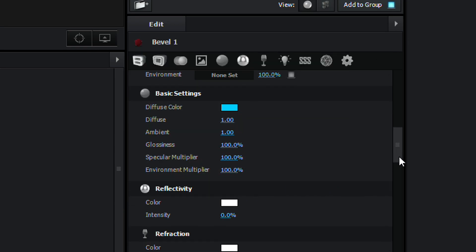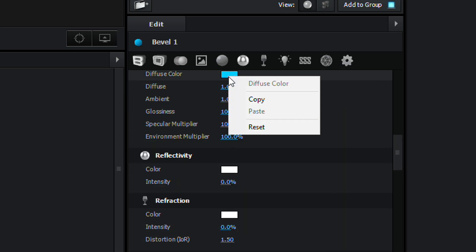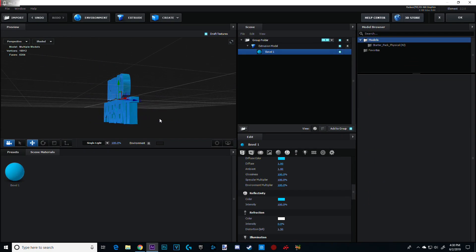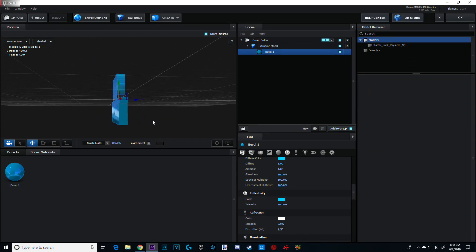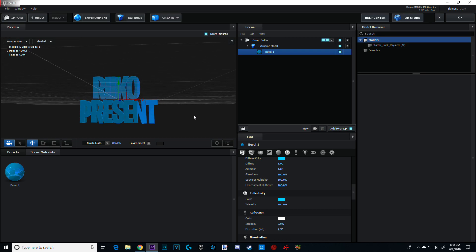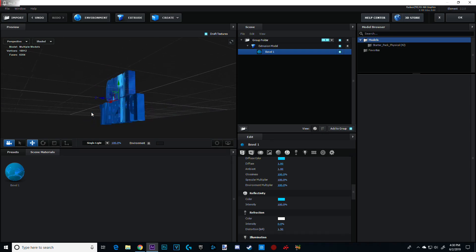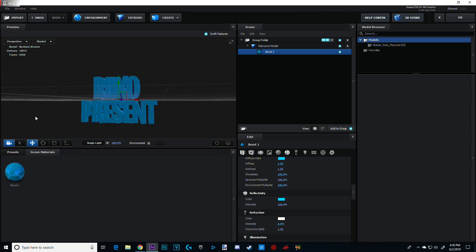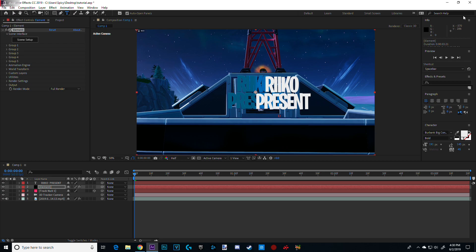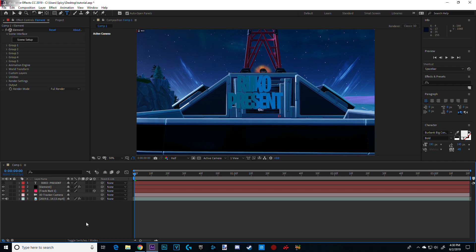And now you're gonna go to Reflectivity. Click the same color. Copy and paste it. And now Intensity, set all the way to 100. So, now if you slowly go across, you can see reflections. That's really cool, right? Yeah. So, you're done. Click OK. And now you have this right in front of you. So, just hide it. Hide the text. And now you have this.